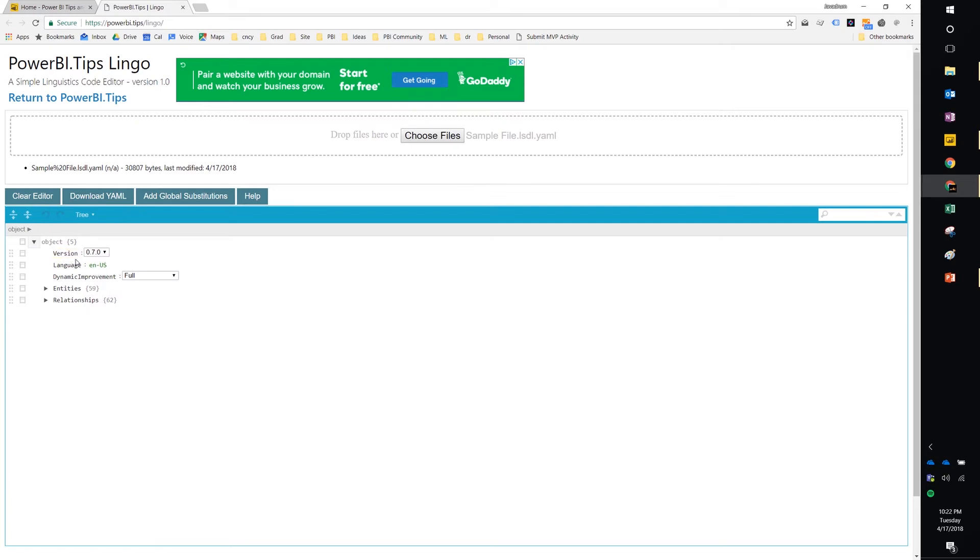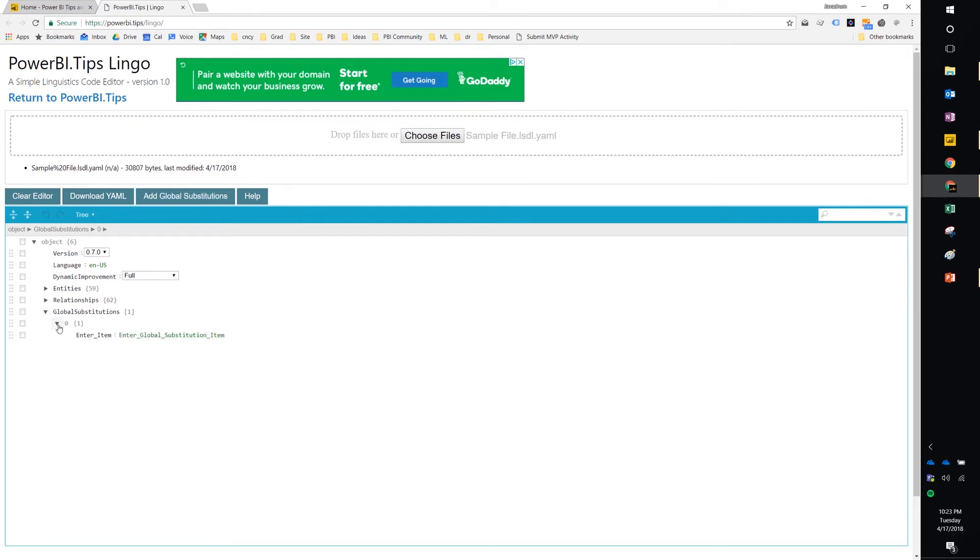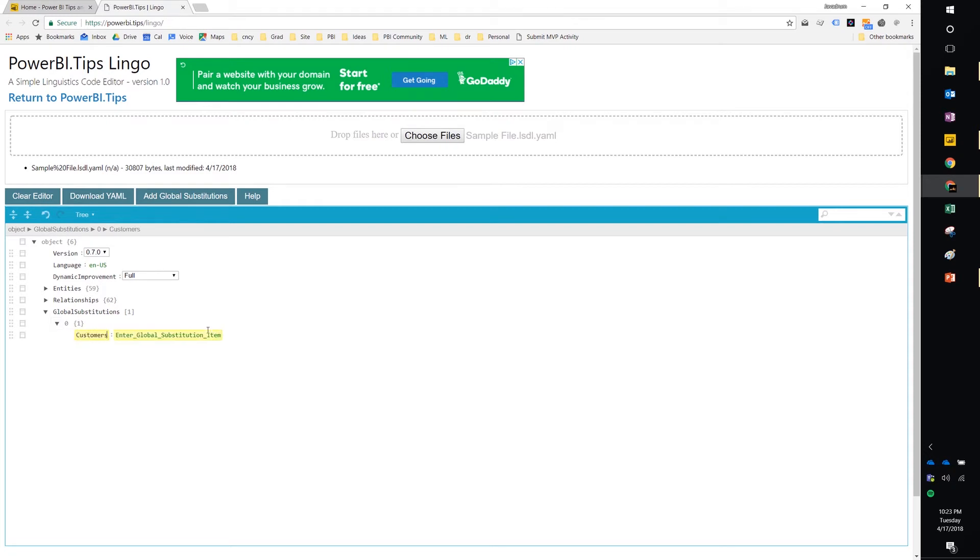Now you'll notice here out of the box, we have entities and relationships. There's actually another feature you can add to the tool called global substitutions. A global substitution essentially is saying, I want to take one phrasing or one word and replace it with another. So for example, here is global substitutions. I click the button up here, it'll add this section for me. And then I can enter the two items I want to substitute. So maybe I want to substitute customers and I want to replace them with vendor. Maybe that's a substitution that I would want to make globally.